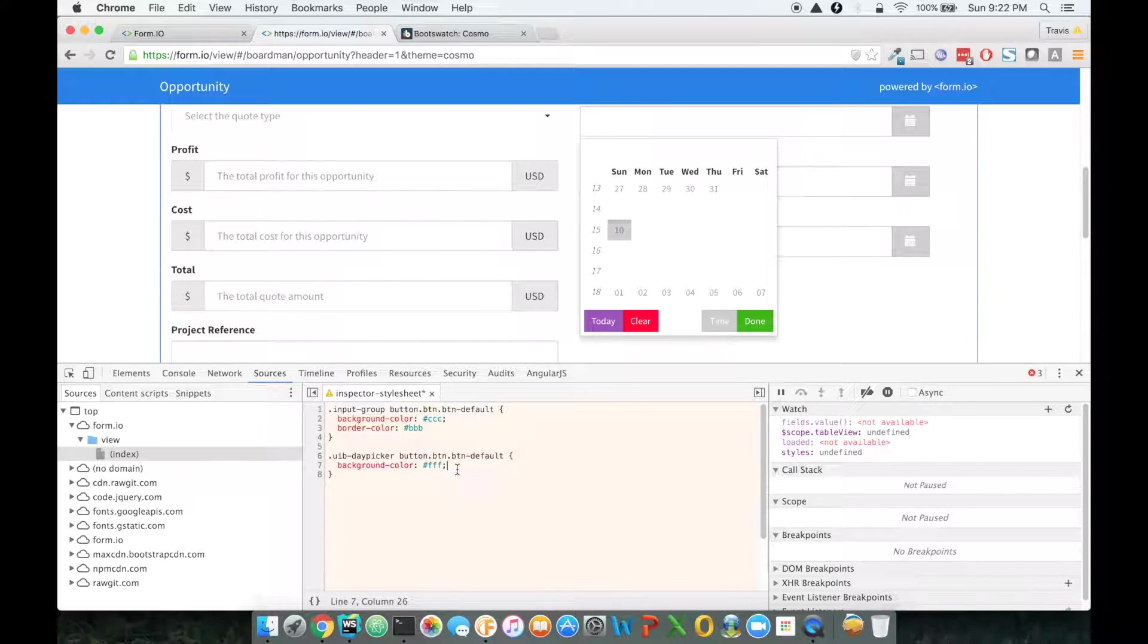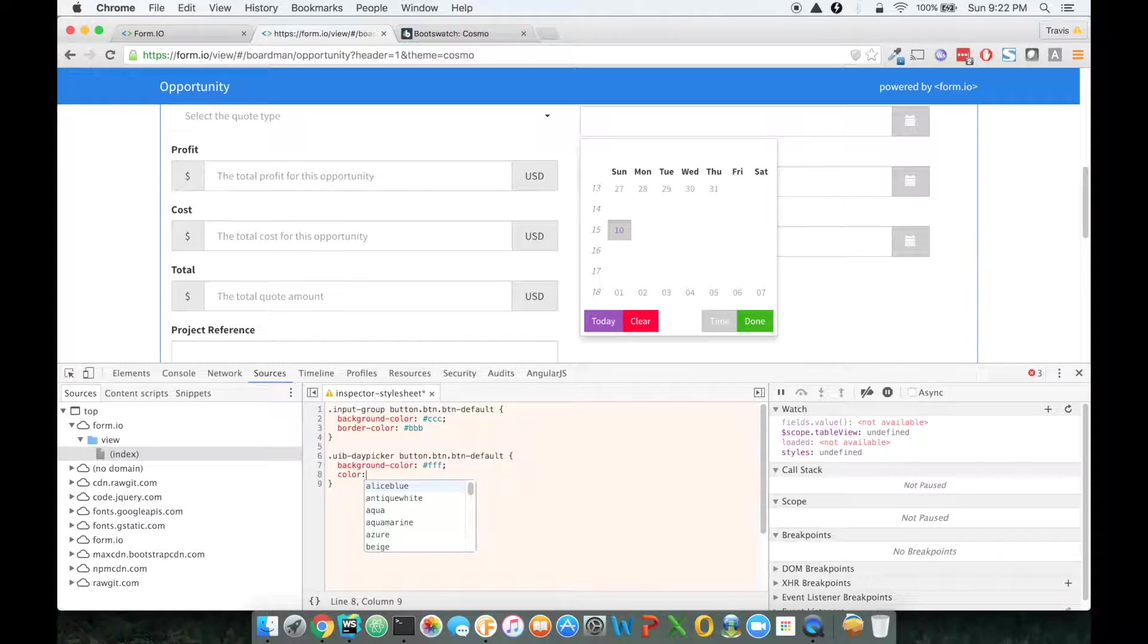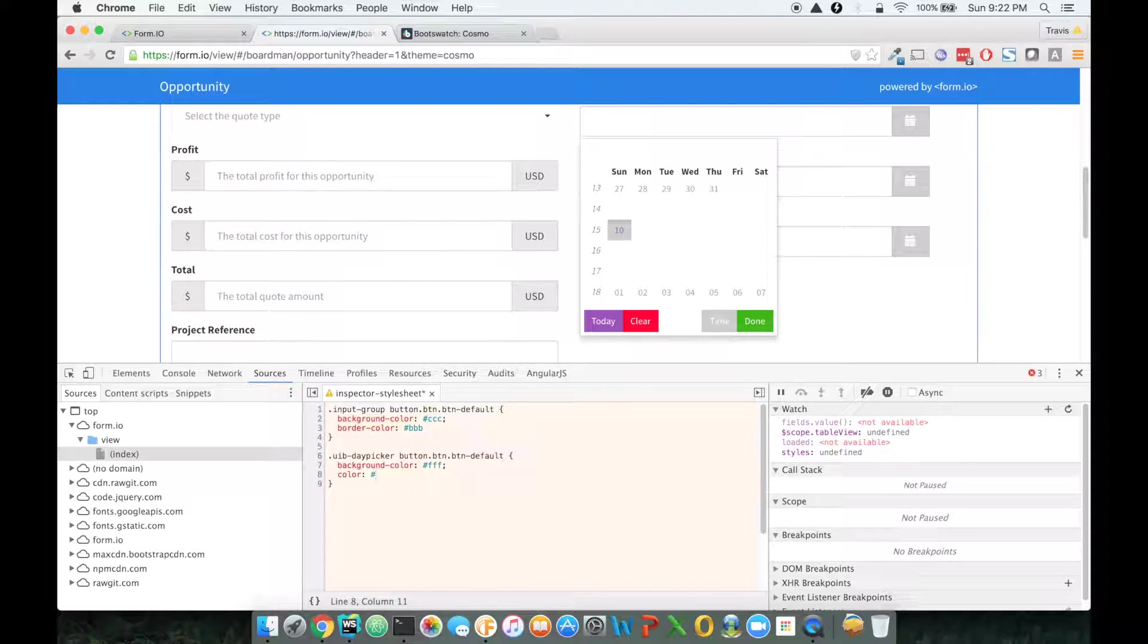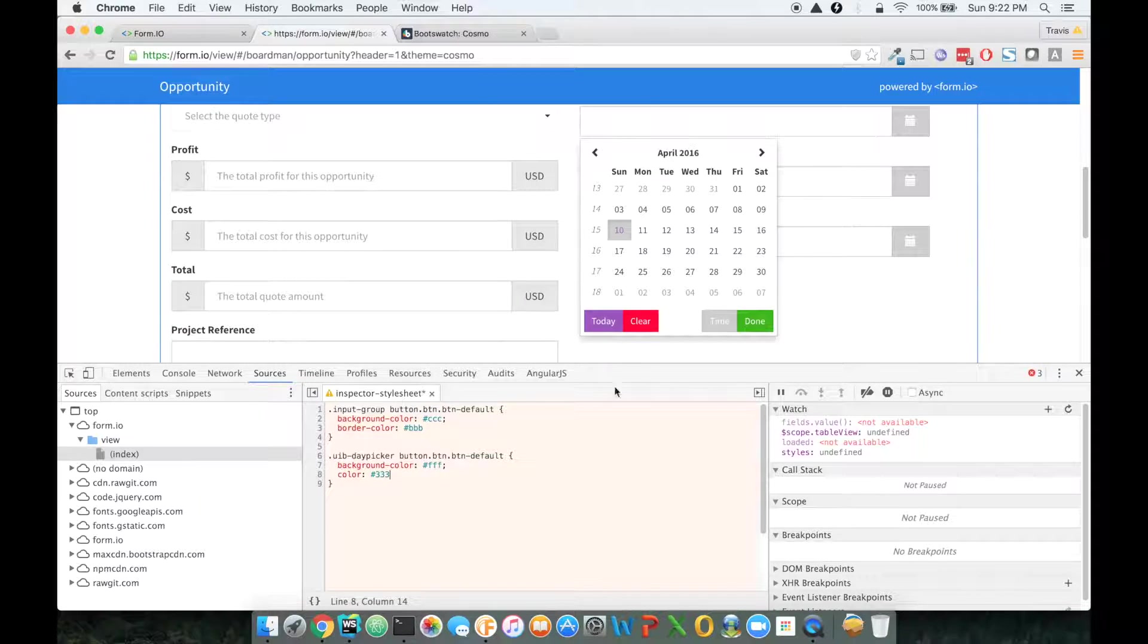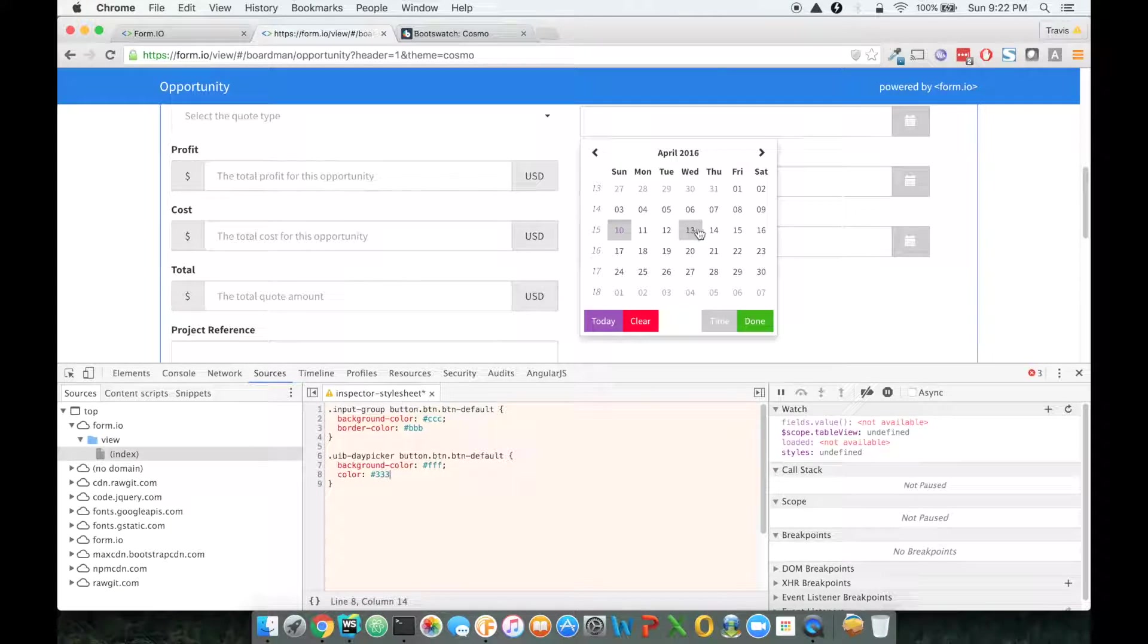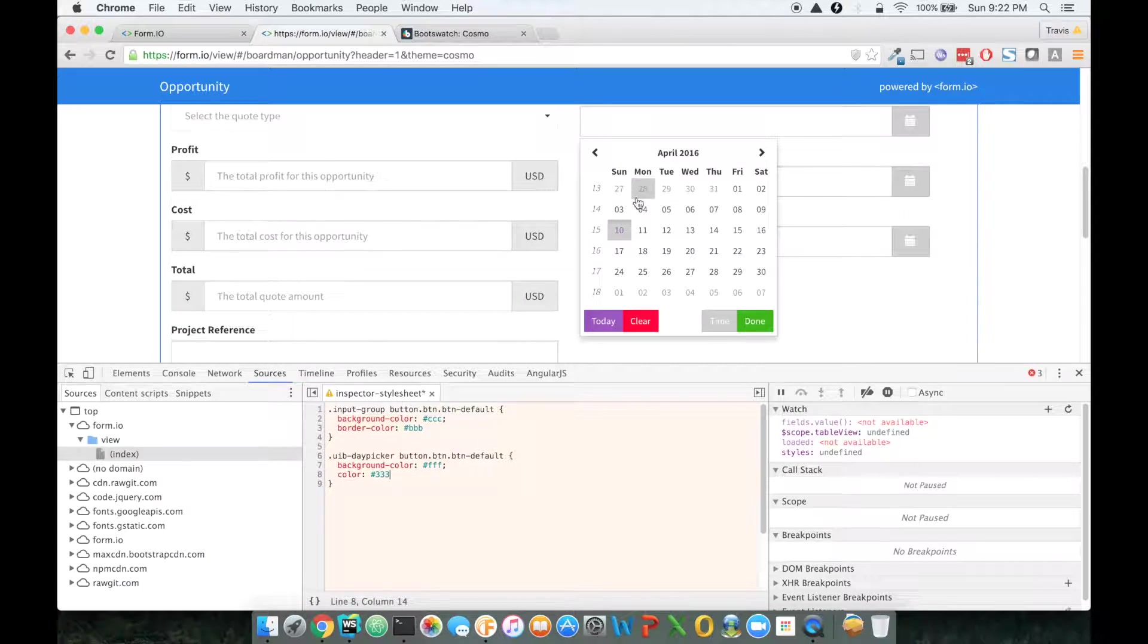So now I'm changing this back to white, and then these stayed the same. However, I want to give this a color of something dark.